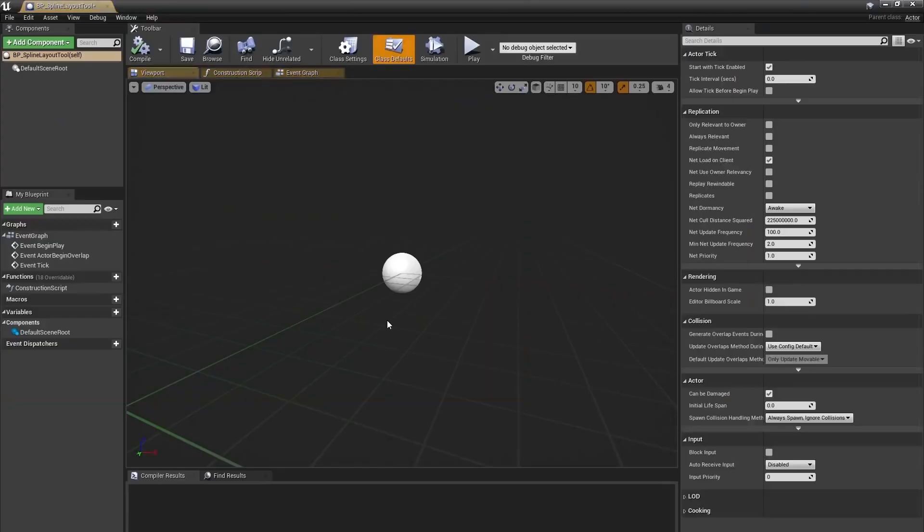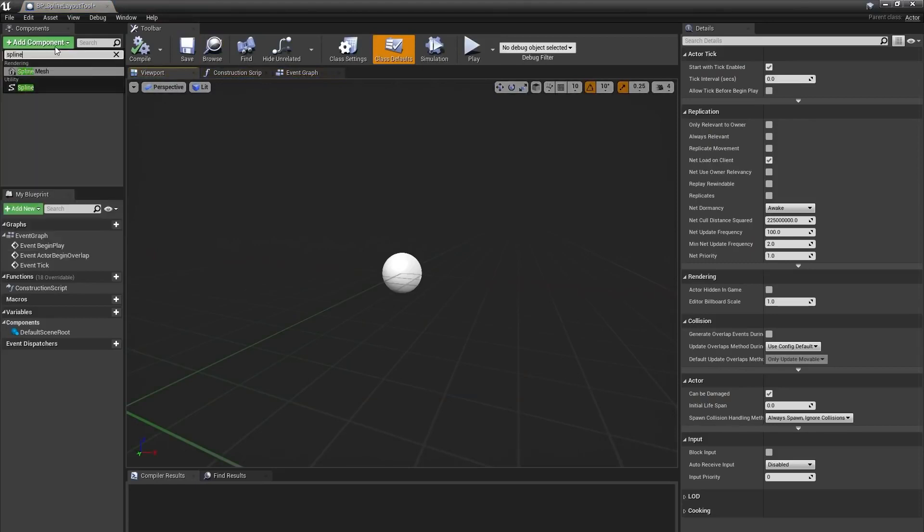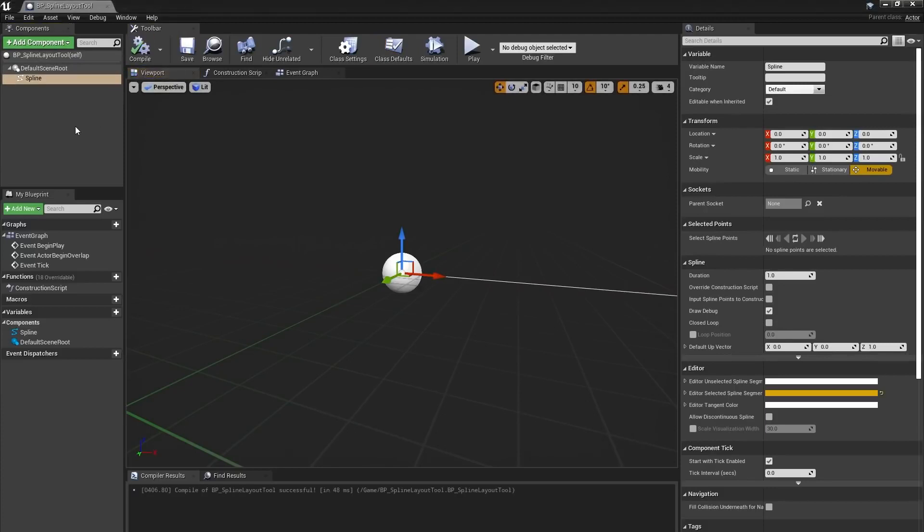In the Blueprint Editor window, I'll click the Add Component button and type Spline. I don't want to use a spline mesh because I don't want my meshes to deform along the spline. We want them to stay rigid.